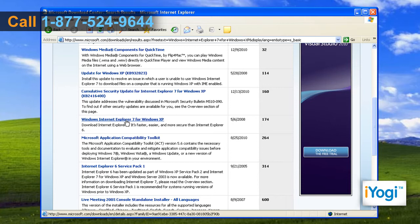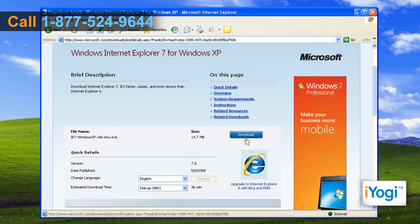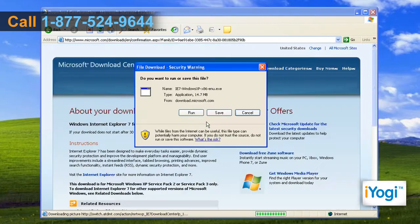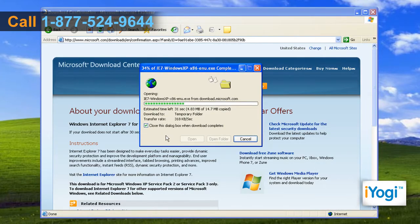Select the Windows Internet Explorer 7 for Windows XP link. Click on the Download button and select the Run button on the popped-up window. Wait for the process to complete.